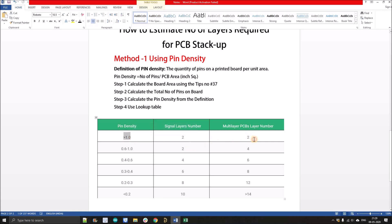Looking up the pin density of 73.2 in the lookup table, it is greater than 1, so the number of layers is 2. This confirms what you'd have seen in my previous videos — I've been using 2 layers for the STM32 board. If you found this video helpful, please like and subscribe. Thank you.